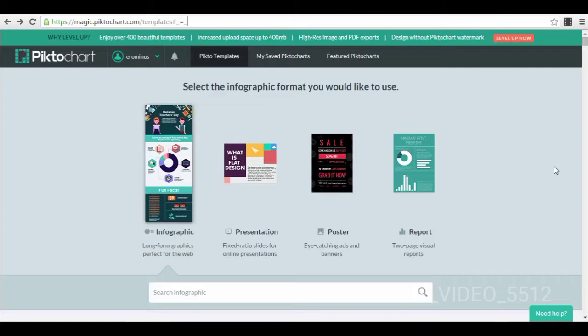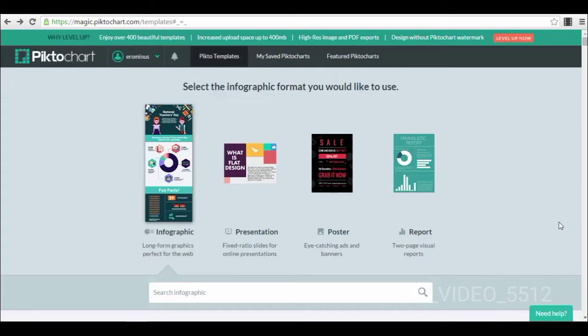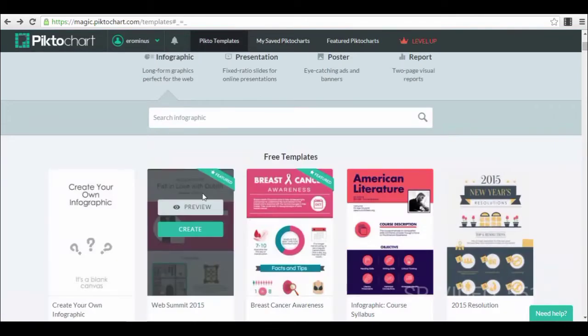And this is no different case. You create a free account with your Facebook account and after you create your free account, this is what you will see in your Piktochart. You can see exactly here how it's called Piktochart. This is the first page where you select the template, the infographic format you would like to use. For example, we select an infographic.